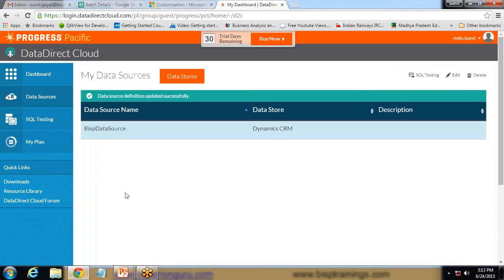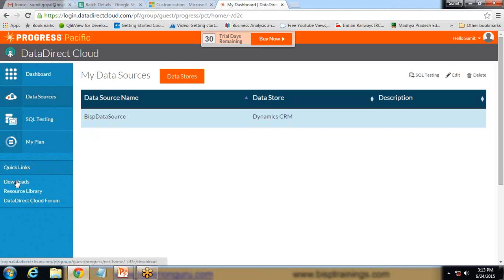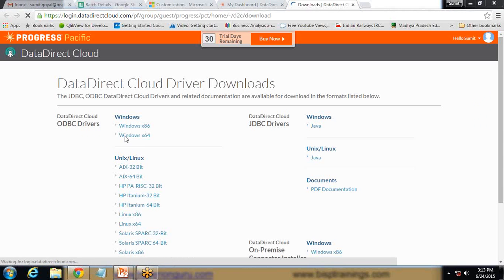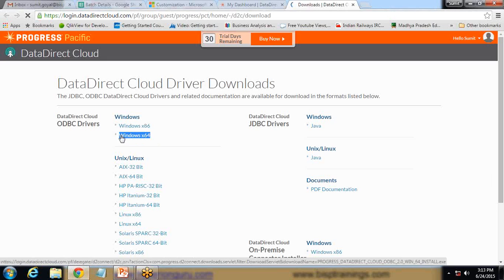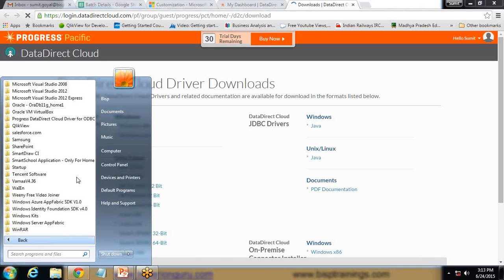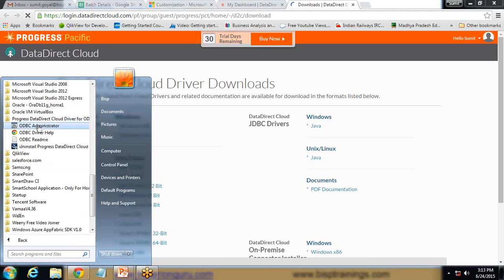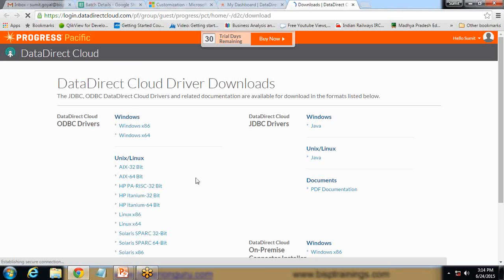The next step is to download the Data Direct Cloud configuration tool. I click on Download, and from here I download Windows x64 or Windows x86 depending on your system version. Download and install the ODBC driver on your system. Once installed, you will see the Progress Data Direct Cloud Driver for ODBC 32-bit, which I have already downloaded and configured.